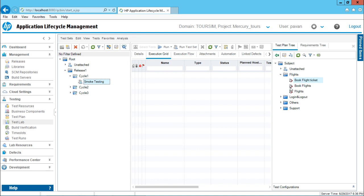Now, what is the option? I'll select this book flight ticket and click on this add button. I'm adding just one test case into my test set. But when I click on that, observe what will happen.